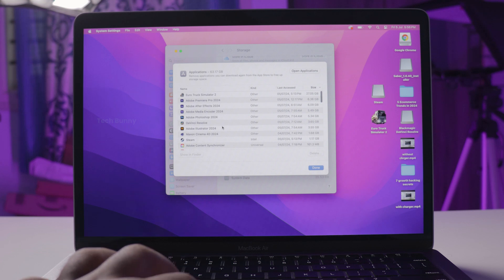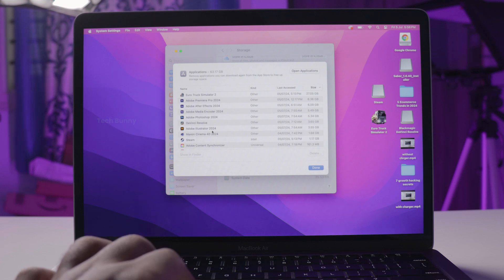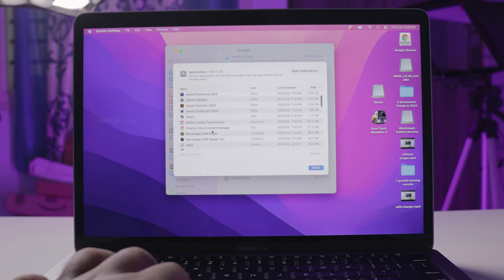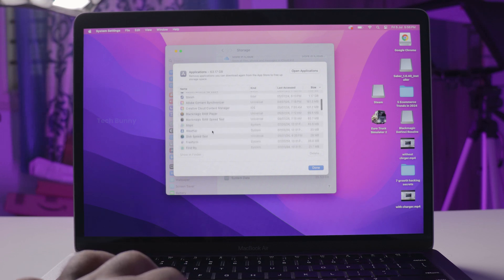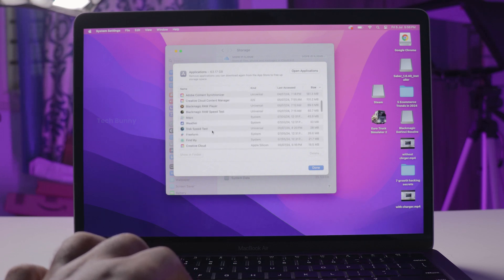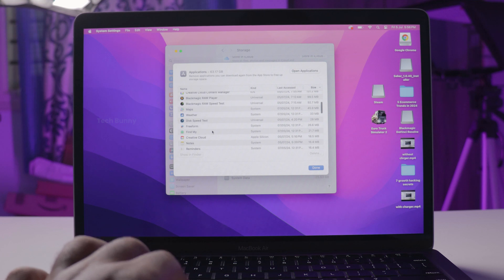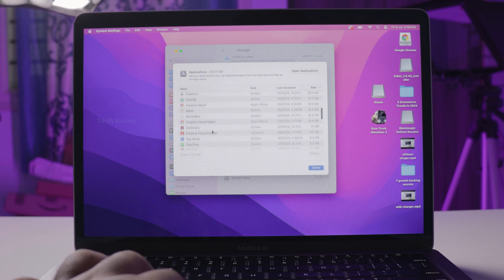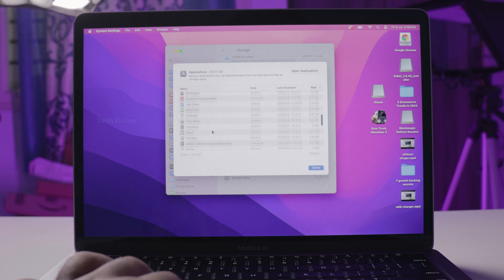This removes the app but we are not done yet. Some leftover files might still be on your Mac. To ensure everything is gone, we need to clean up manually.